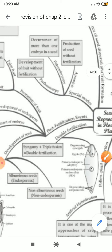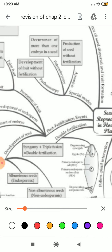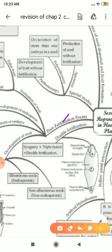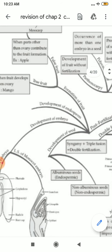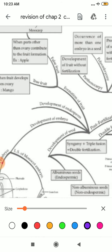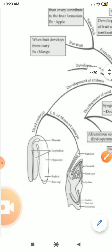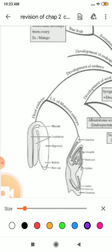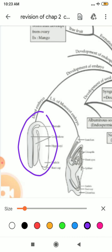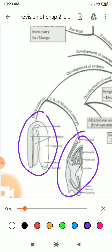After that, there is the post-fertilization event — those events which occur after fertilization. First of all, there is development of embryo. First, zygote is there, and then your embryo is formed. This is the kind of your dicot embryo, and this is the kind of your monocot embryo. This diagram is important.